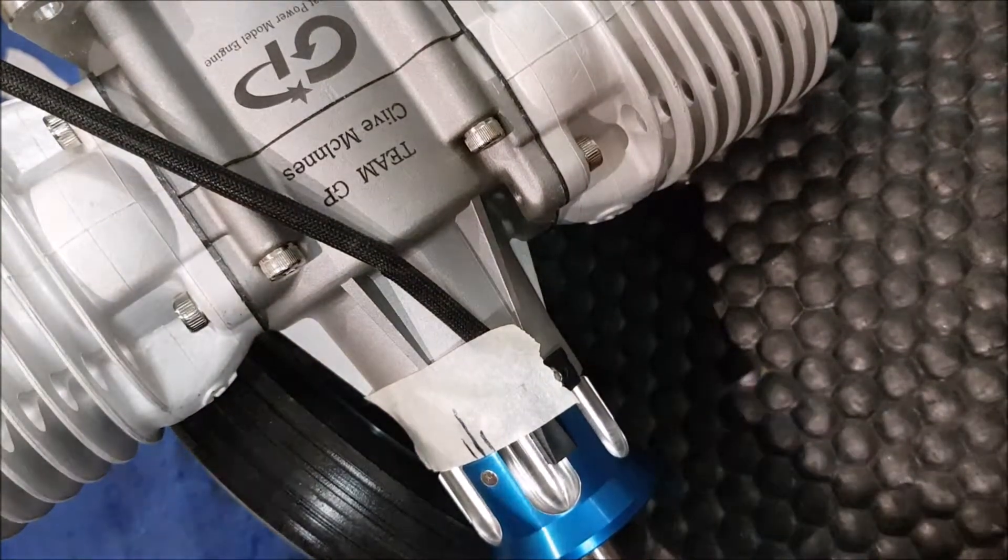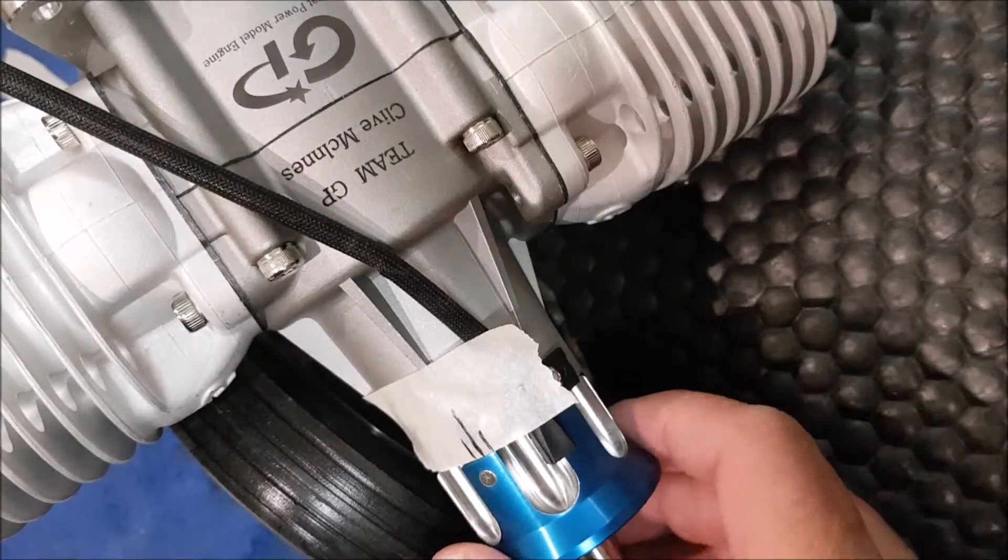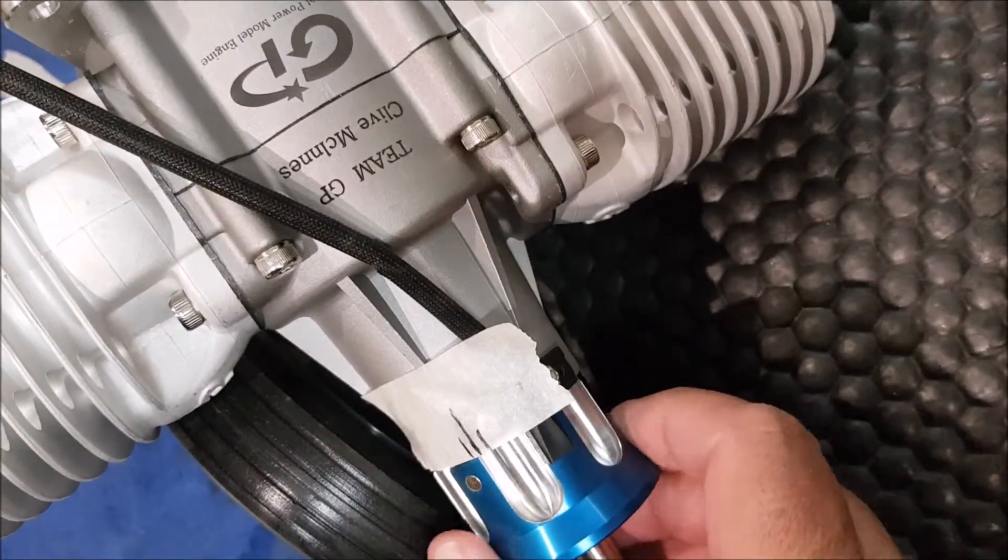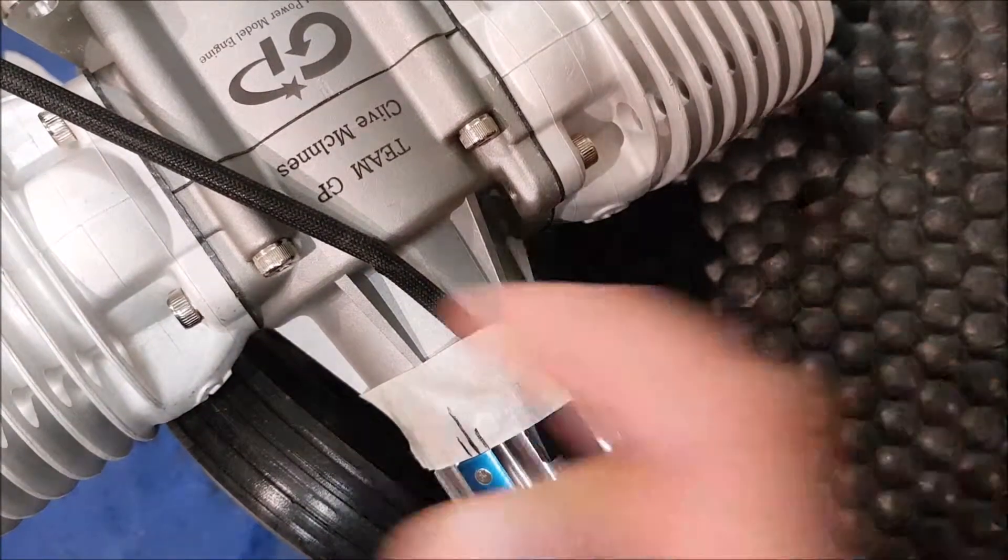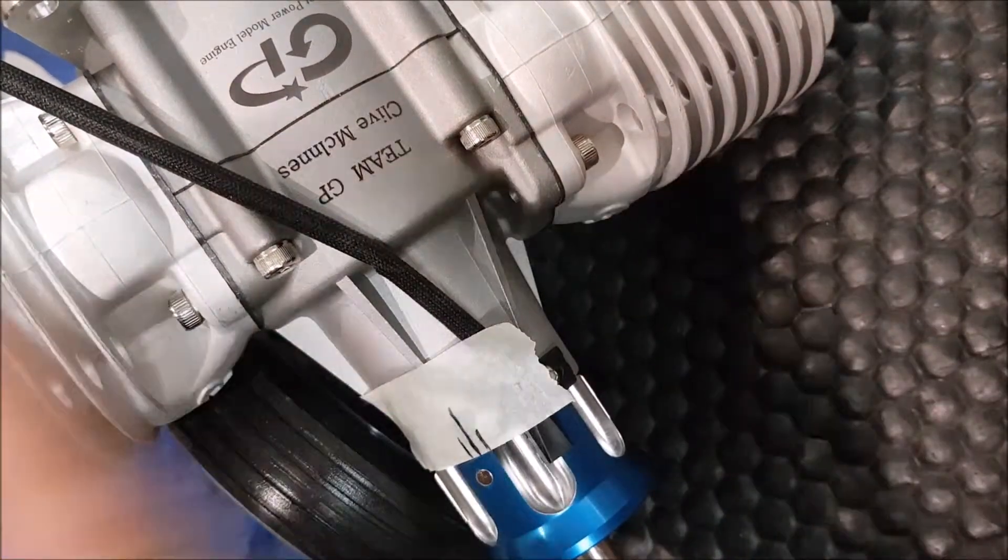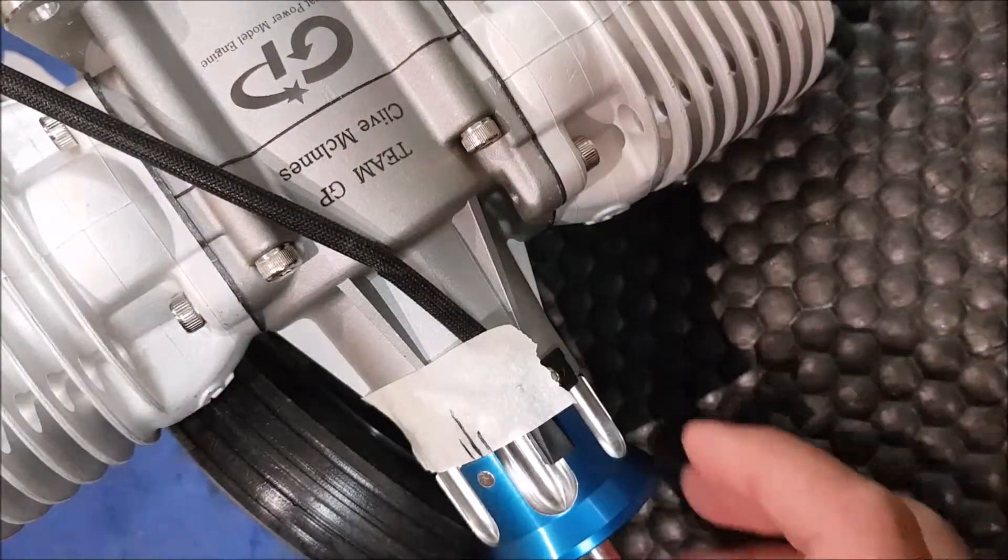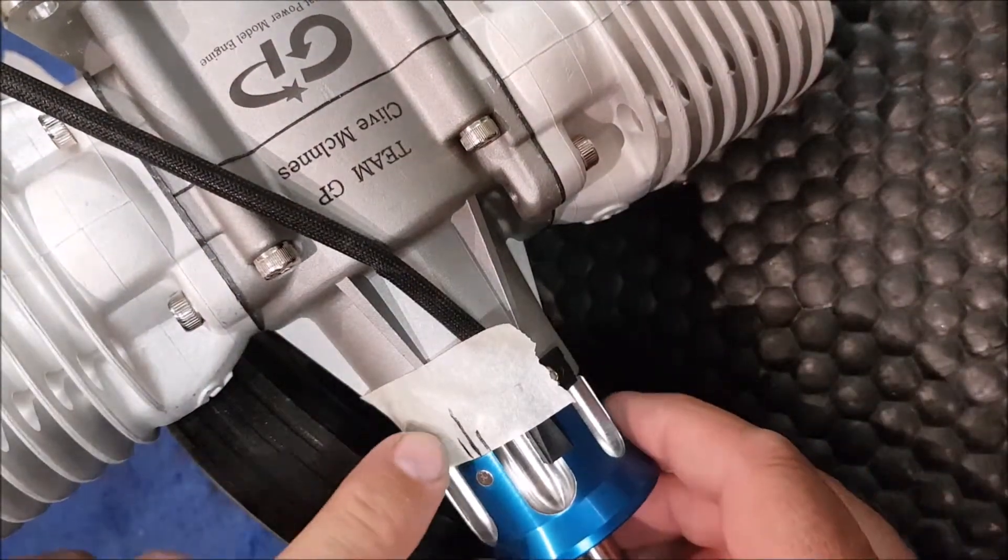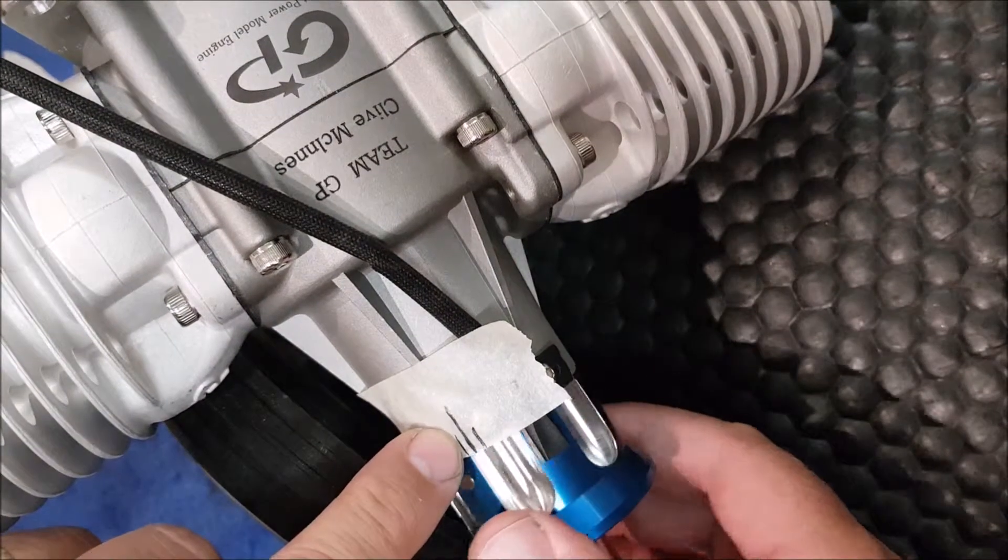Alright, once that bolt is in, we can then simply turn the hub of the motor until the piston reaches the underside of the bolt. We then mark on a piece of tape the first line on one side.